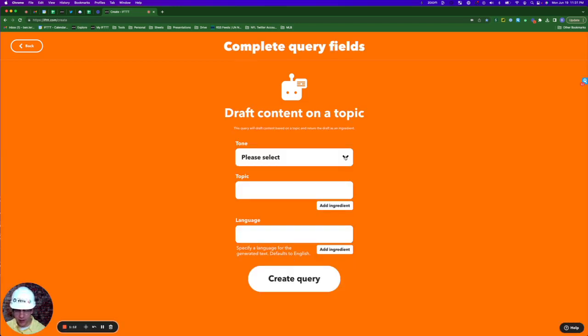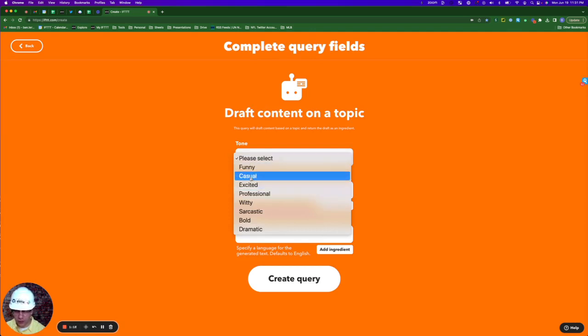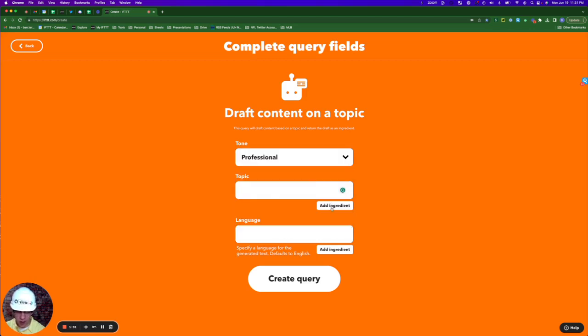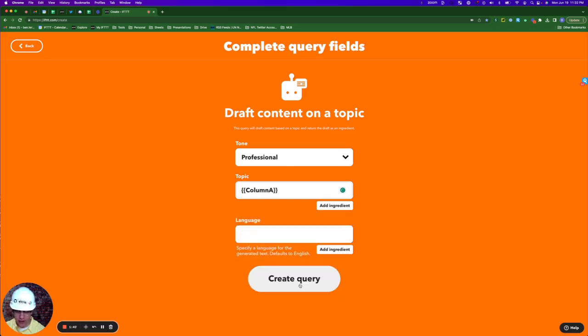Now I'm going to select my tone. Some really great options here. I think for what we're trying to do, we want either a casual or a professional tone. For the topic, we'll click add ingredient and pull that from column A, then create query.